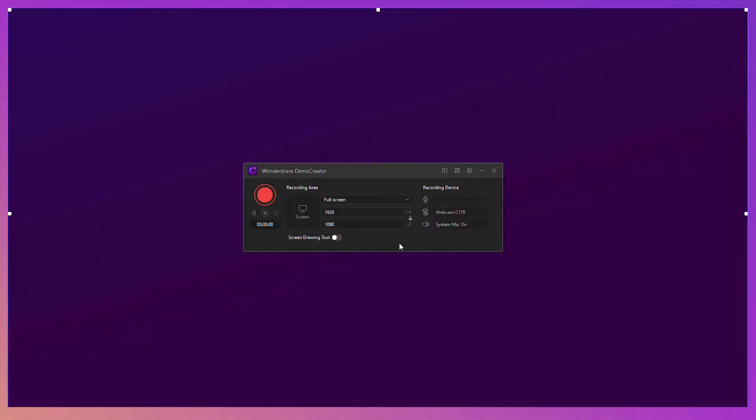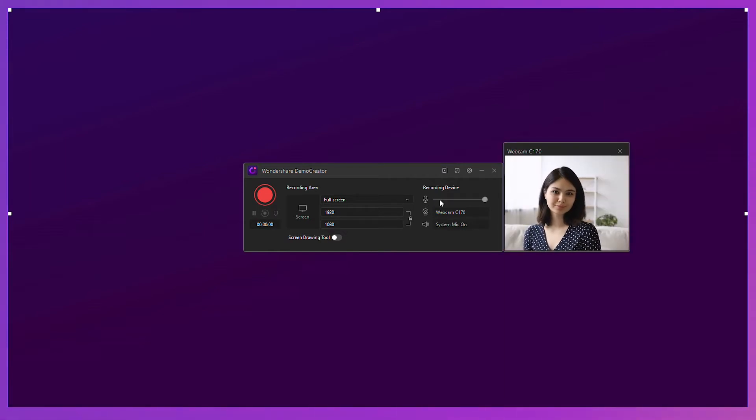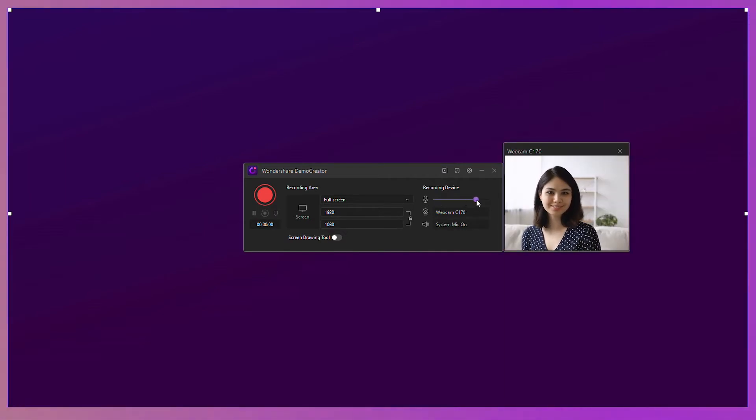Step 1. Make sure your webcam is connected with your PC. Step 2. Enable the webcam recording, mic recording, and set a suitable resolution of your video.